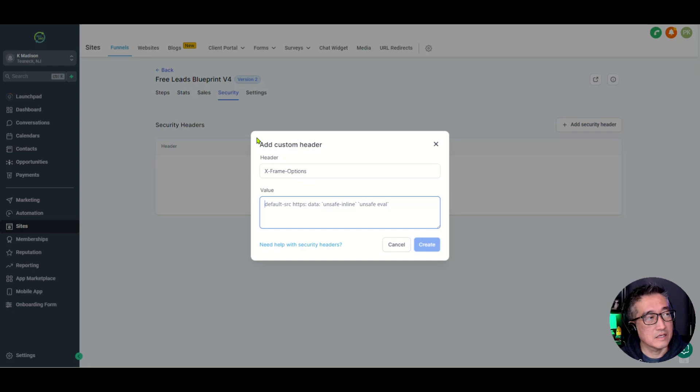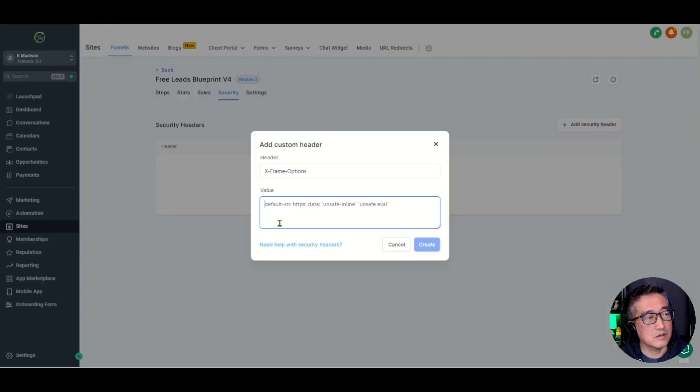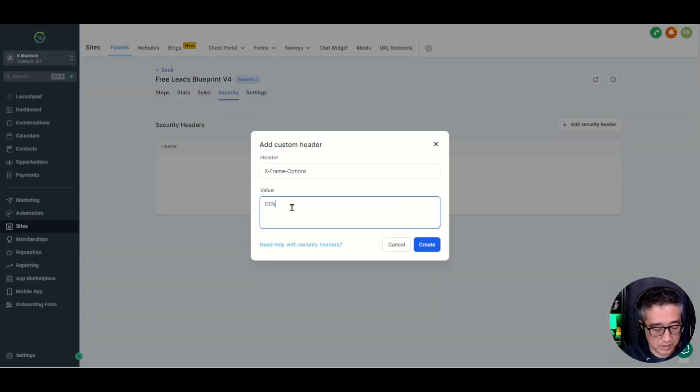And then the two options available are Deny and Same Origin. So let's go ahead and put in here, Deny.